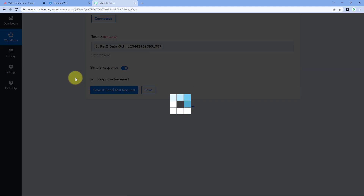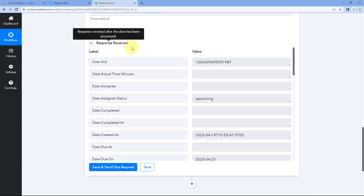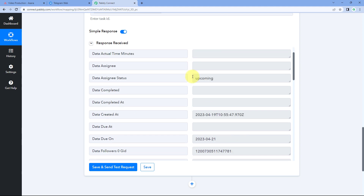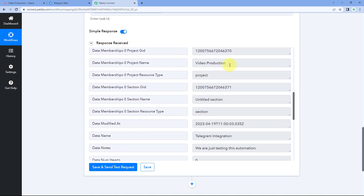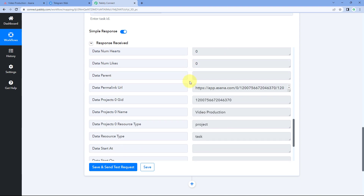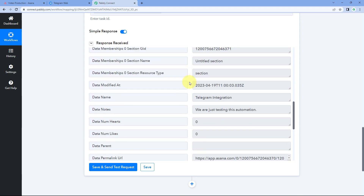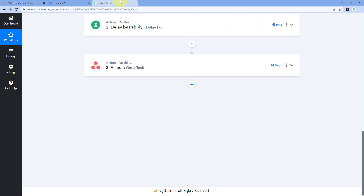After clicking Save and Send Test Request, we have received a response with all the details of this task. Scrolling down, you can see the due date of the task — 21st of April — then the name of the project, the name of the task, and the description with other details. In this way, we have successfully retrieved the details of the new task created in Asana. Step 1 of setting up this automation is completed.